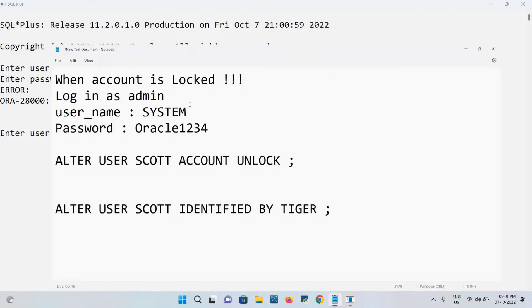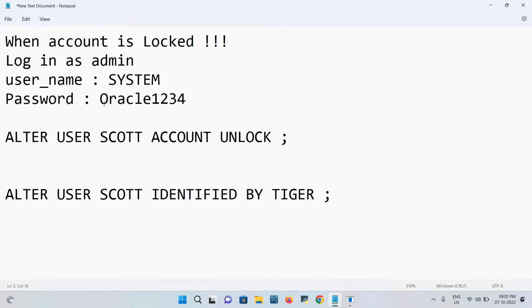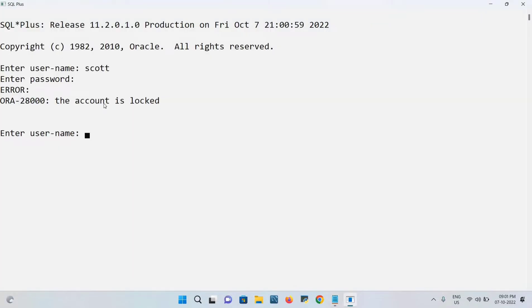Now I have the steps we have to follow. When any account is locked, we have to log in as admin first. The username is SYSTEM and password is Oracle1234.